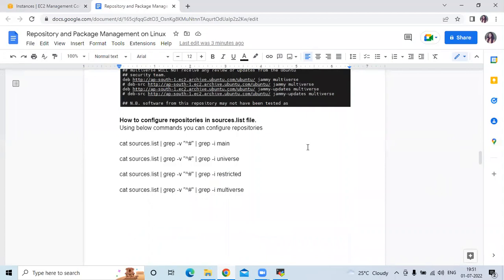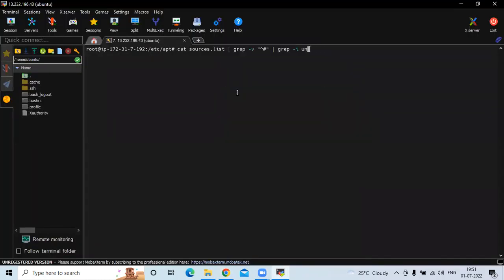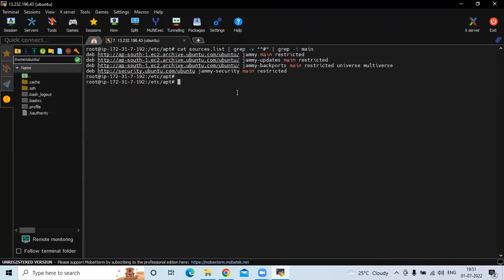Now, how to configure repositories in the sources.list file. Using the below commands you can configure a repository. First, let's run grep -i main — you can see the information: 'jammy main restricted' along with a URL starting with 'deb'. The second is grep -i universe.